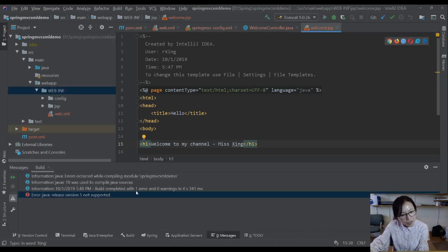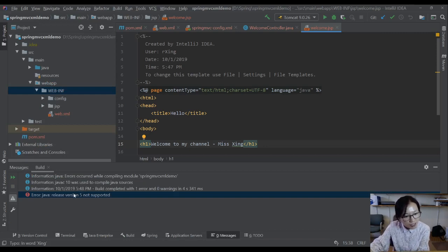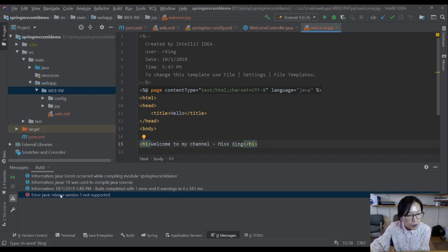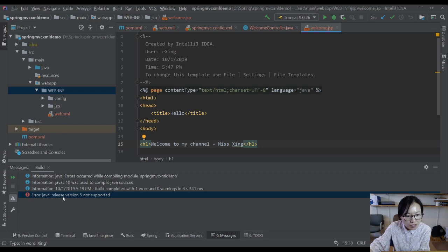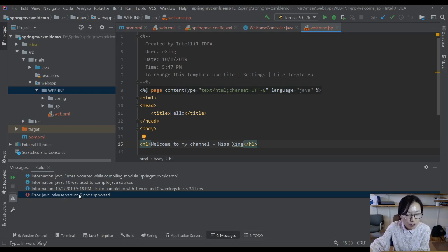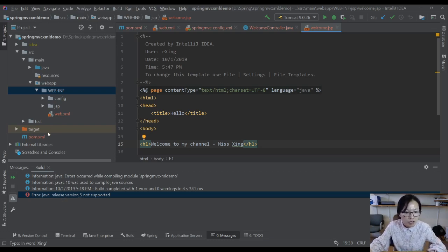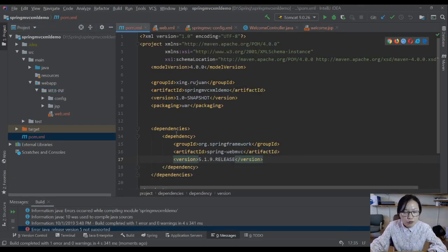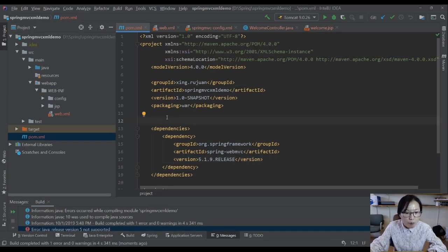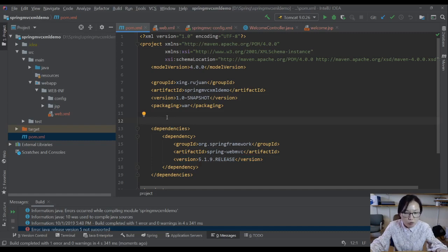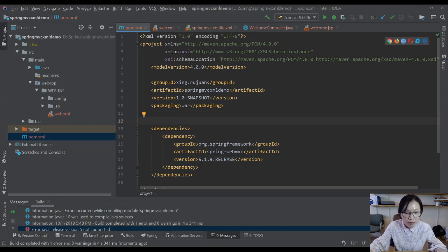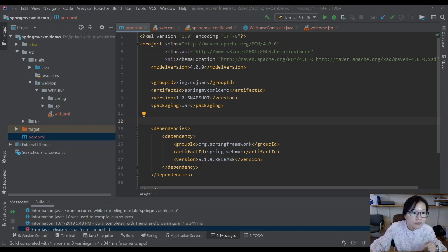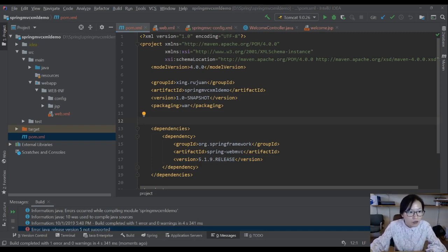So in this case you're facing this issue, which means by default IntelliJ gonna use JDK5 to build your application which is not supported. We have to add some configurations in our pom to make sure we're using 1.8, which is supported one in my computer.